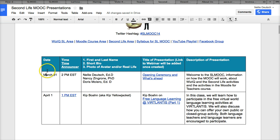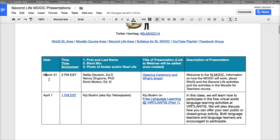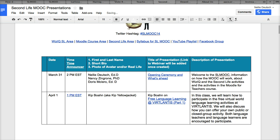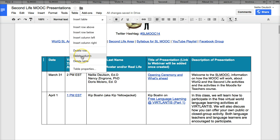So I want it here — notice I'm putting my cursor right here on 'March.' You can see the cursor between the M and the A. I'm going to go to the table and decide where I want the column. Insert column to the left — notice it's going to be to the left of that. There's the column to the left. Let me go back to the table and delete that column where the cursor is — delete column, and it's gone.